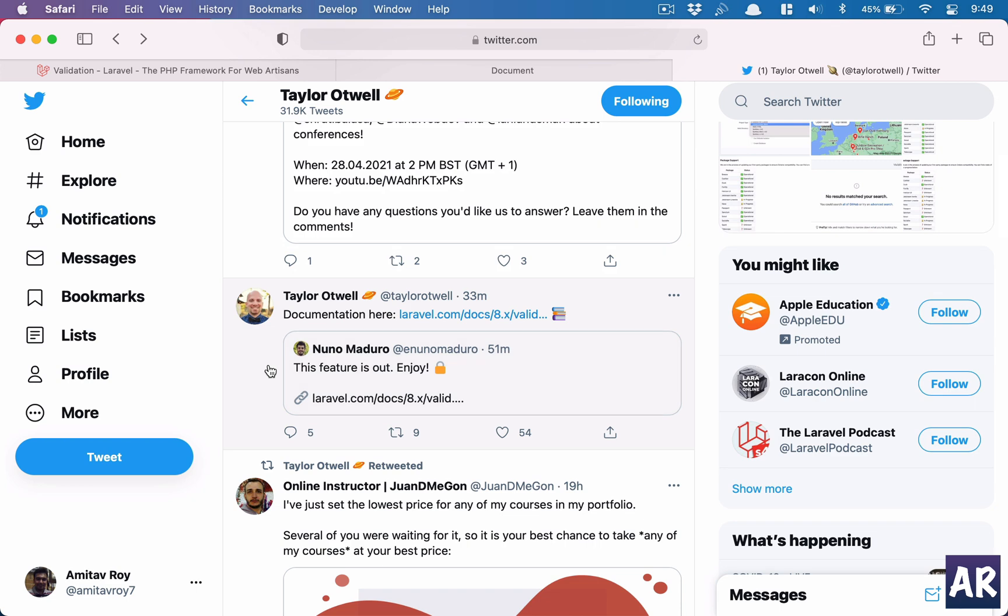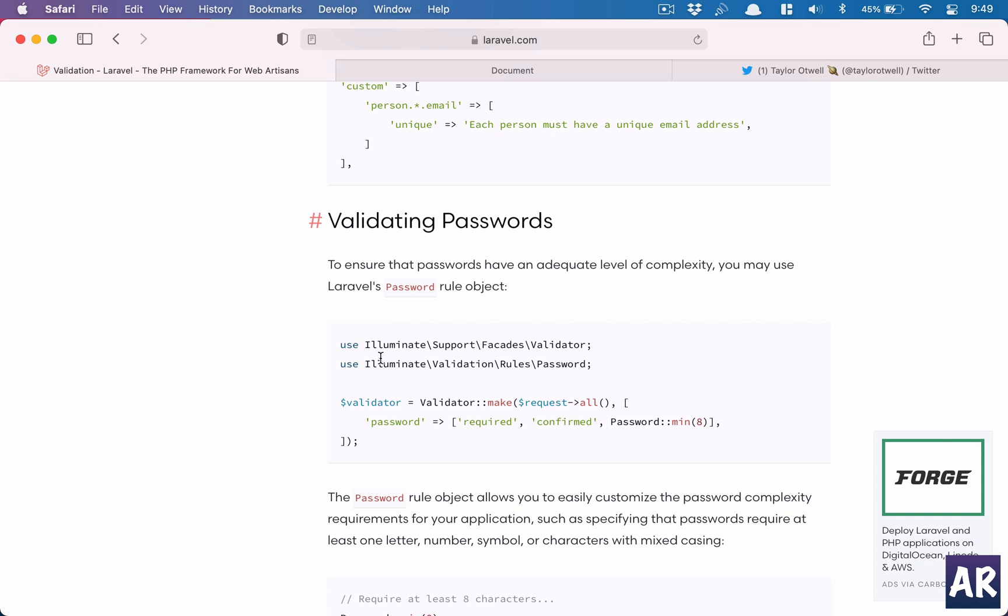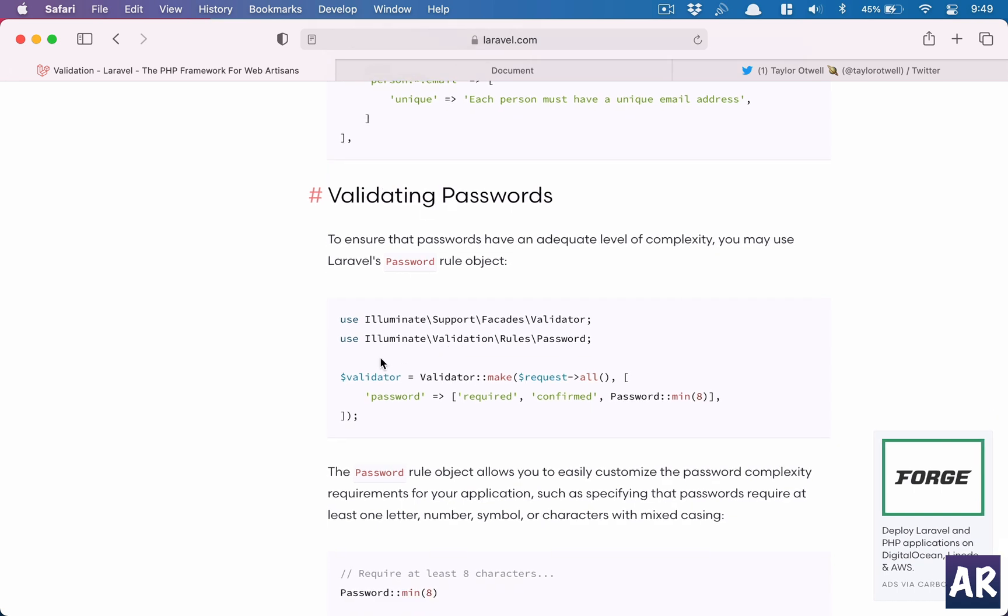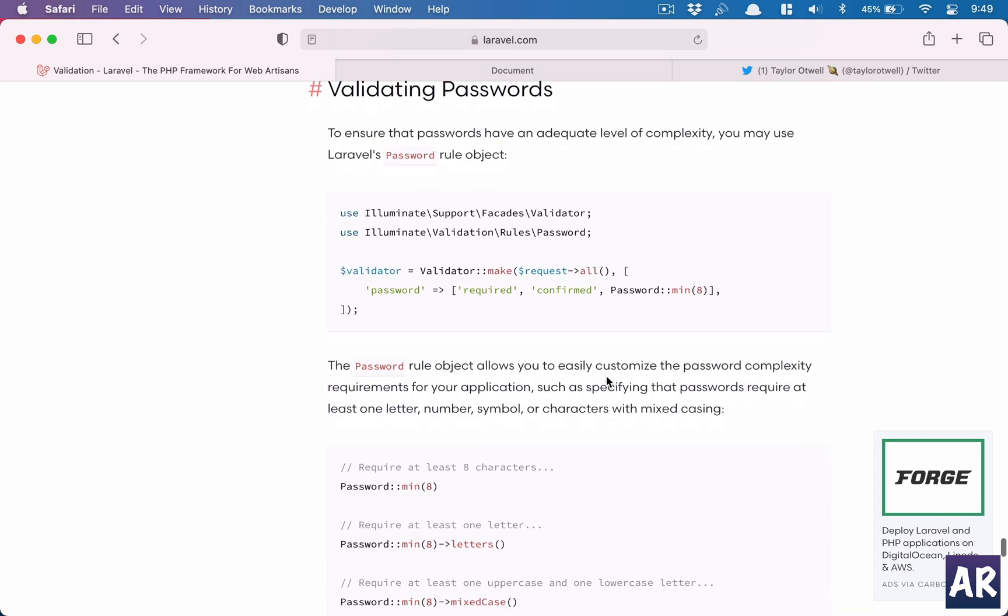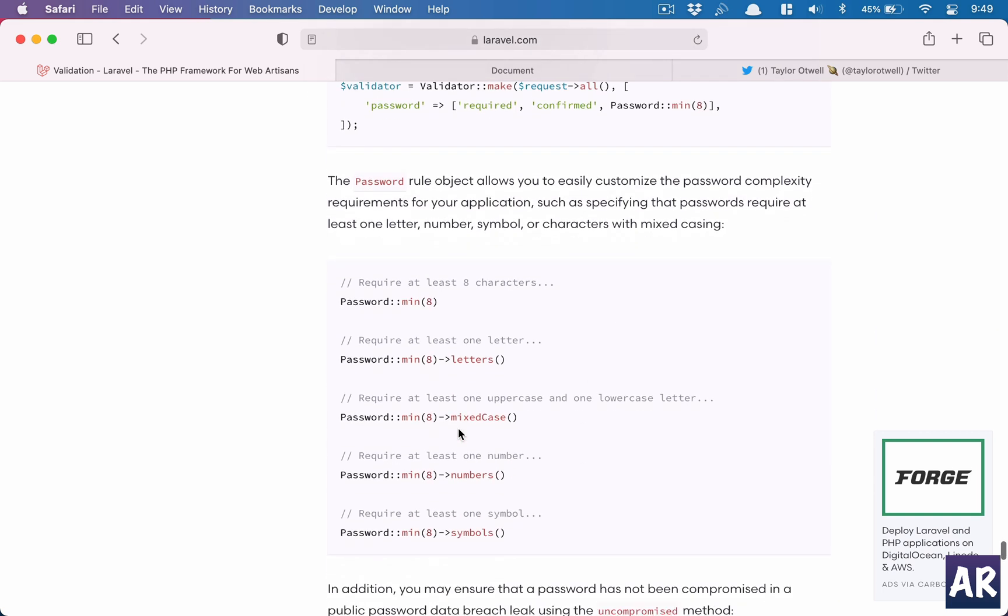Obviously, validating passwords is something which is very interesting. It allows us to do a lot of chaining, and so what we can basically do is I'll show you a quick demo.